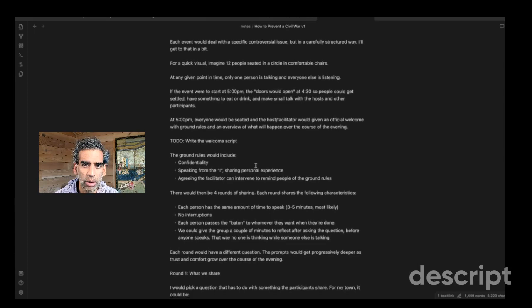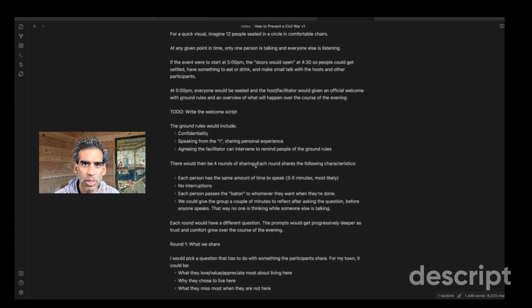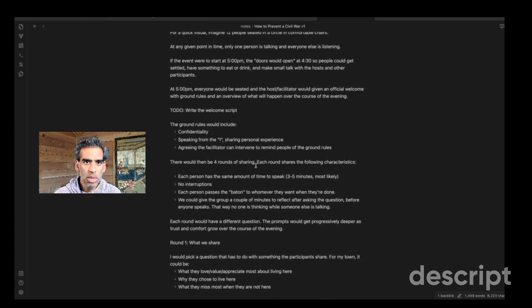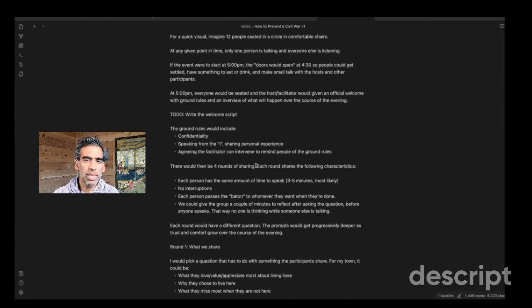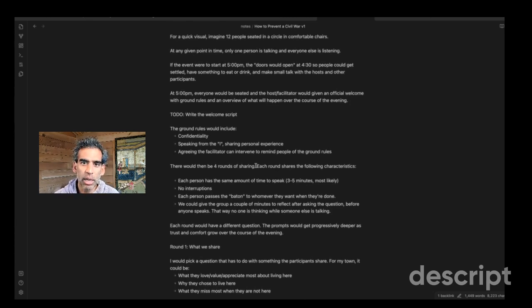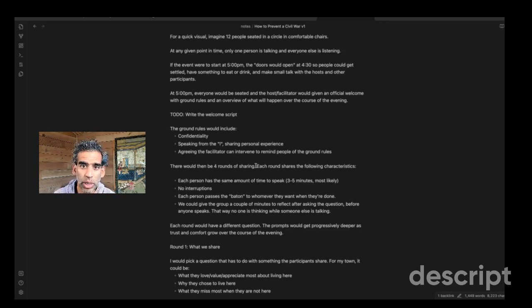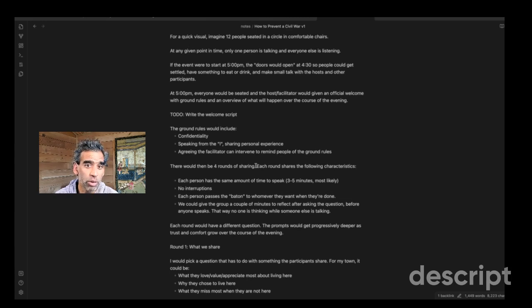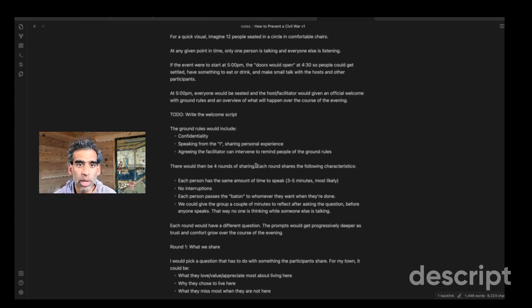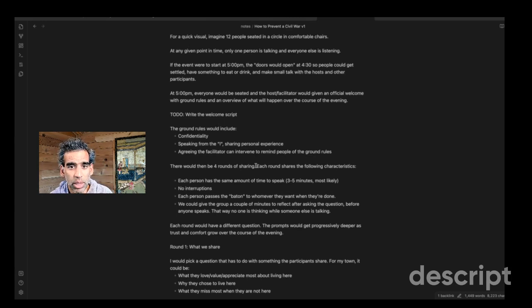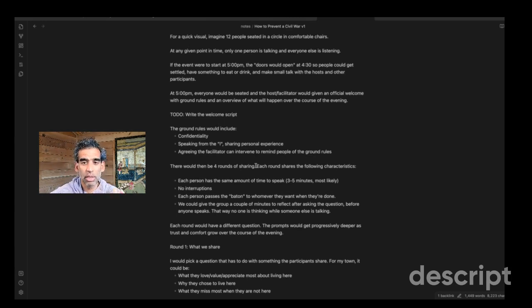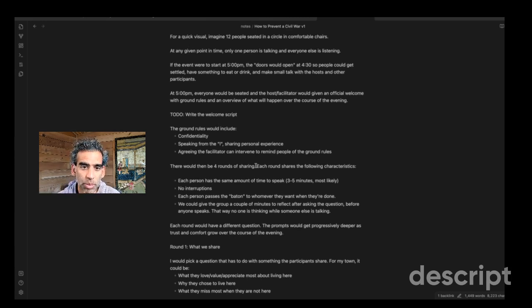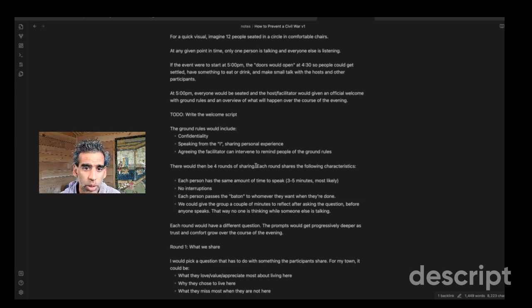But here I am diverging to talk about how this would actually unroll. So let's say the event starts at five o'clock, maybe it goes from five to eight. The doors would open at 4:30. People could come in, get settled, get something to eat or drink, make a little small talk. But by five o'clock, everyone would be seated. And the host facilitator, in this case me, maybe in your case you, would give an official welcome, have all the ground rules, which I haven't determined yet, I have some ideas, and then an overview of what will happen.